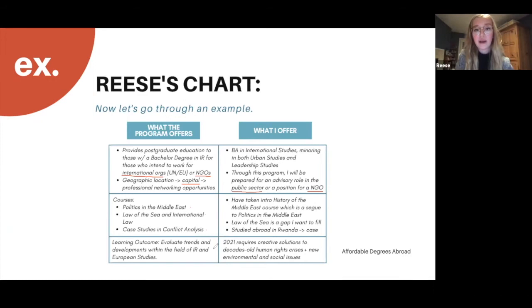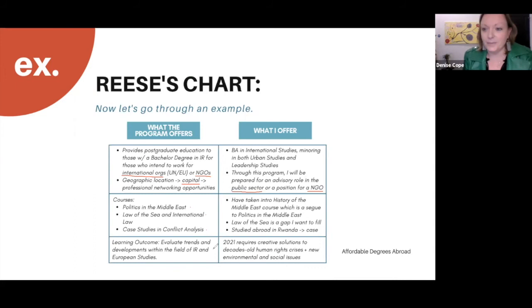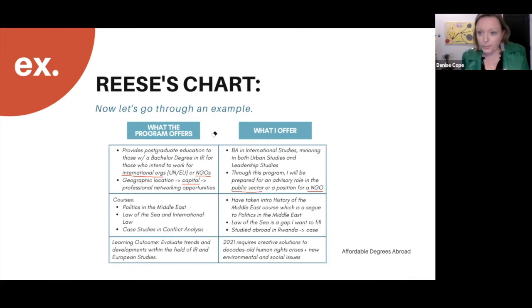Another item on her chart is evaluating trends in development. The program states that you would evaluate current trends, and given everything that's happened over the last 18 months with COVID and its impact on international affairs, we're in a time that requires a lot of creative solution thinking — and that's what really excites Reese. She wanted to highlight that as something she's interested in. You can see what Reese did: it's very elegant. She researched the program, looked at faculty bios, looked at syllabi, identified what aligns with her interests and what she offers.